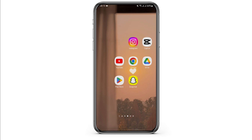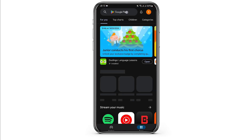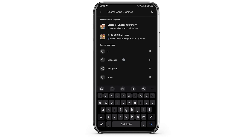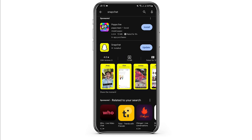Go ahead and uninstall your application, then you can simply download it again from your Play Store. Once done, restart your device and you will be good to go.